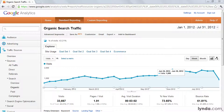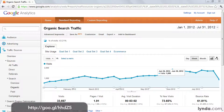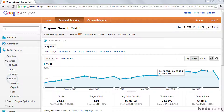Inside Google Analytics, we can navigate to the Organic Search Traffic Report by drilling down through Traffic Sources, Sources, Search, Organic.